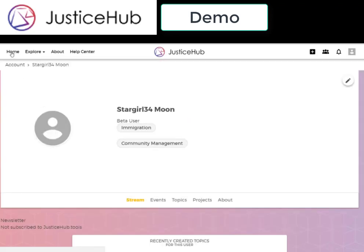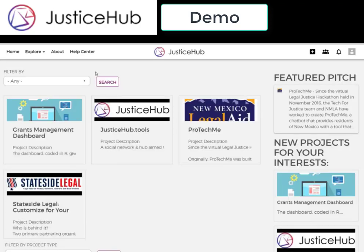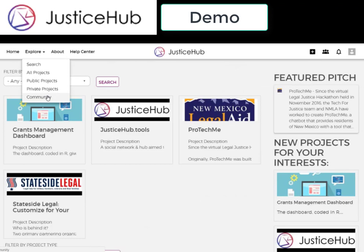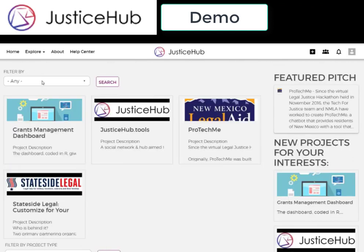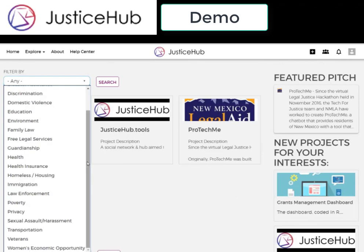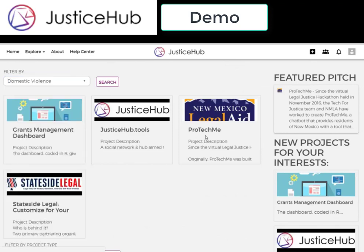The user profile is important because it is a way to connect with other community members and a way to connect to other projects. If I were to click on community, it would show that I'm the most recent member, and then it would also show other members. If I were to click on them, I could see more of their information. And if I go to a specific project, I can filter by the interests. That's how the interests play from the user profile into the project that you would like to work on. JusticeHub.Tools is here to help bring together people to create solutions.